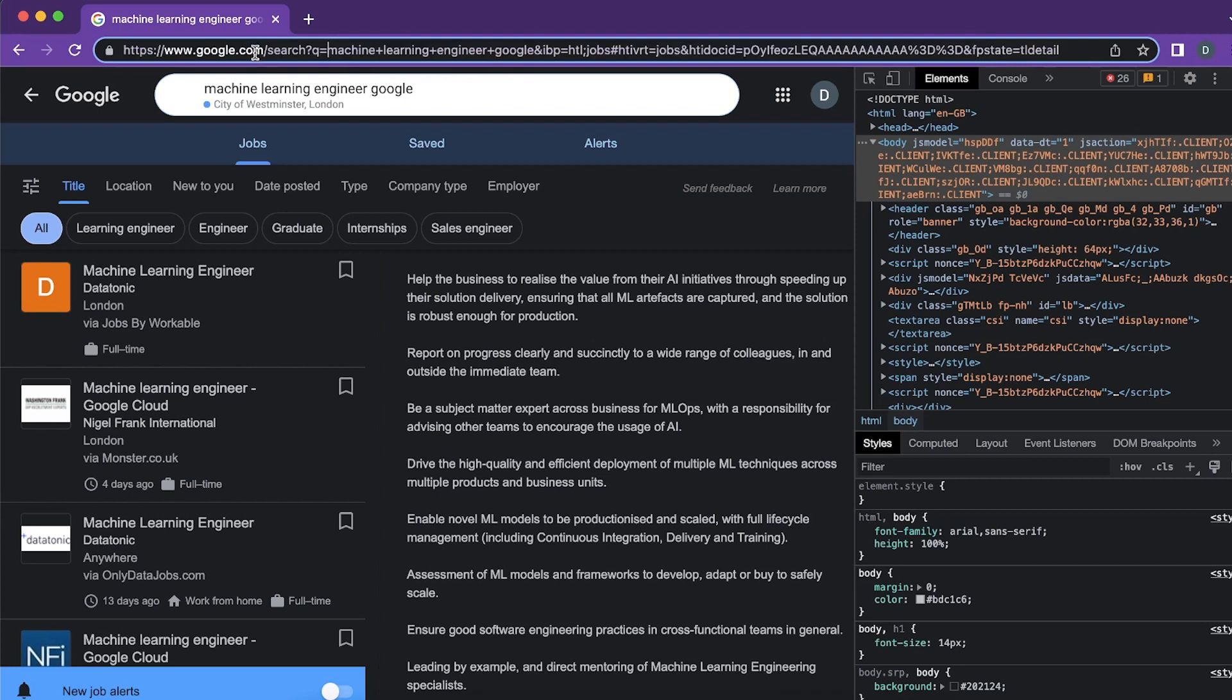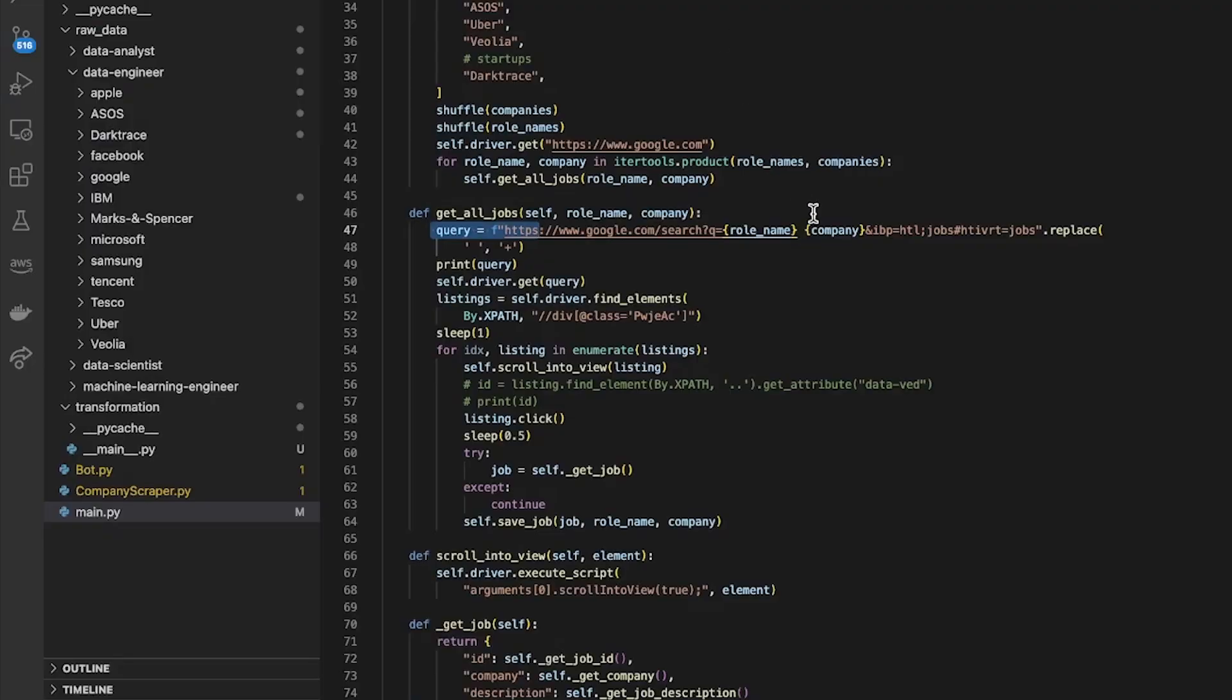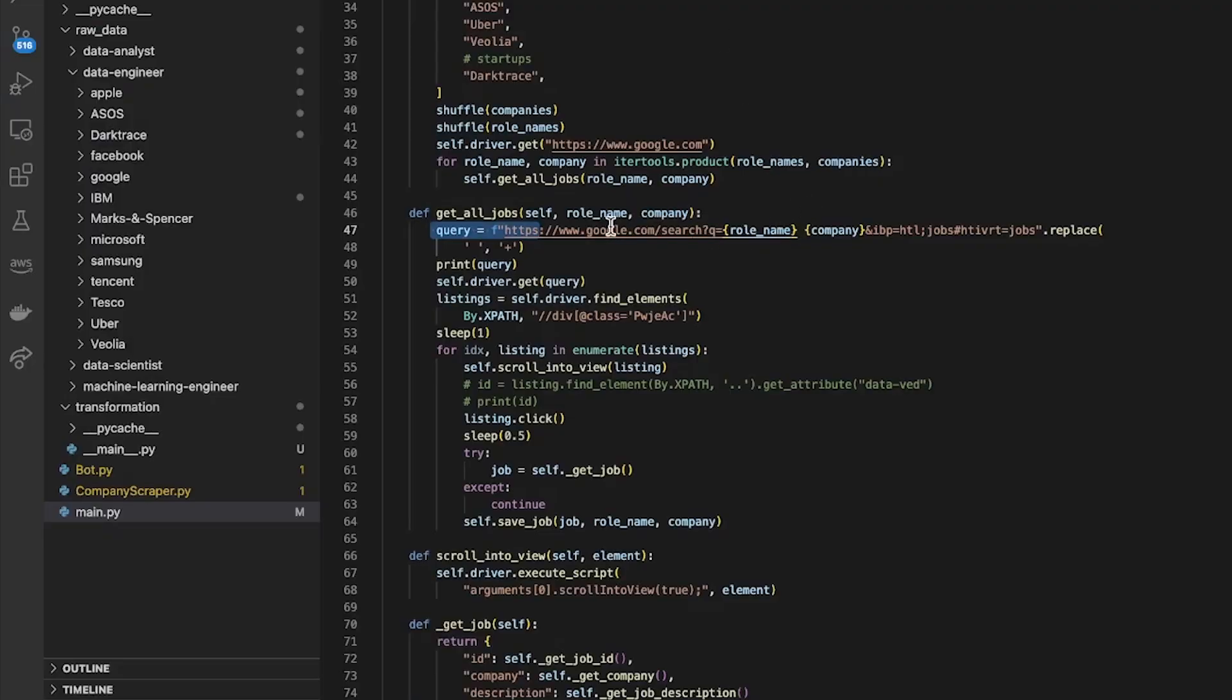Looks like the query goes in there after the Q and I have basically just replaced what was in there from when I searched it with the role name and the company name.